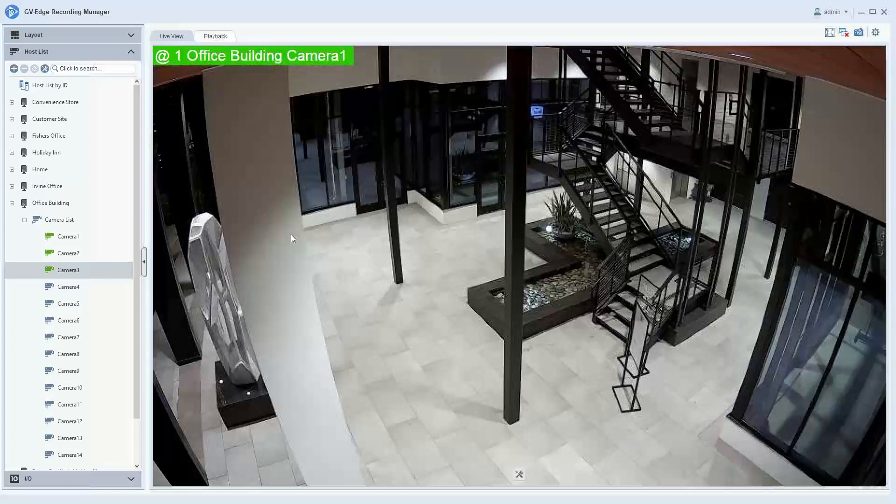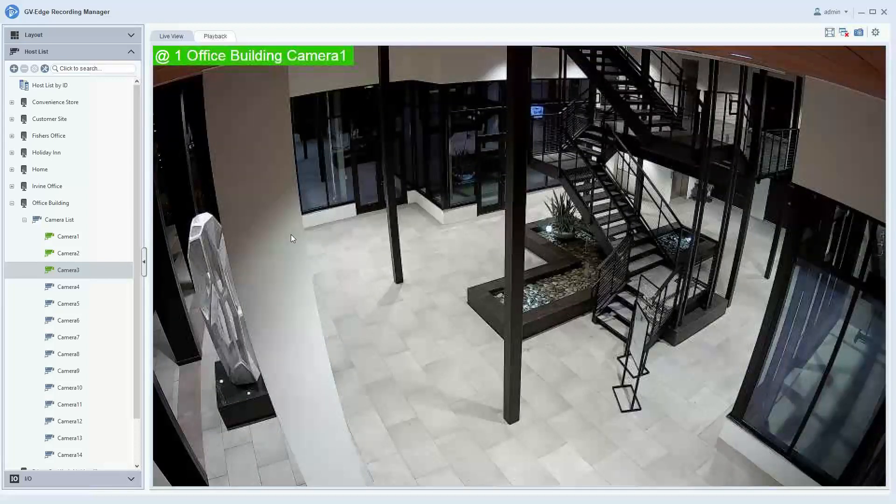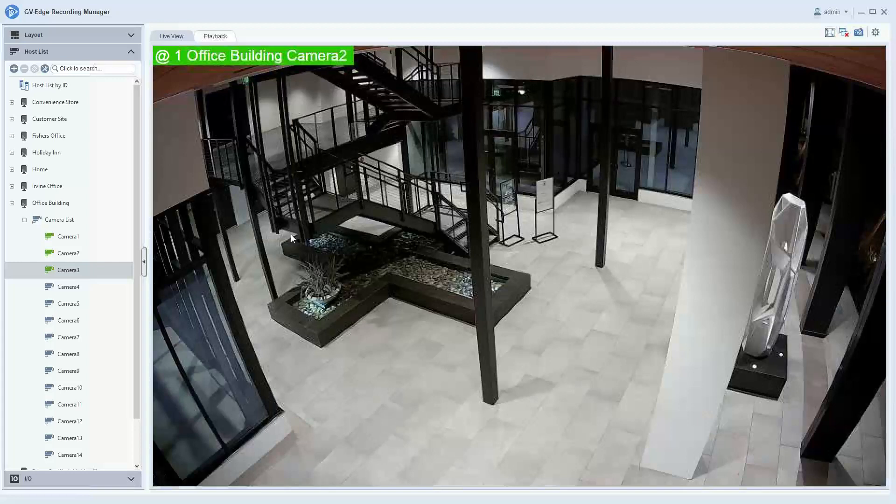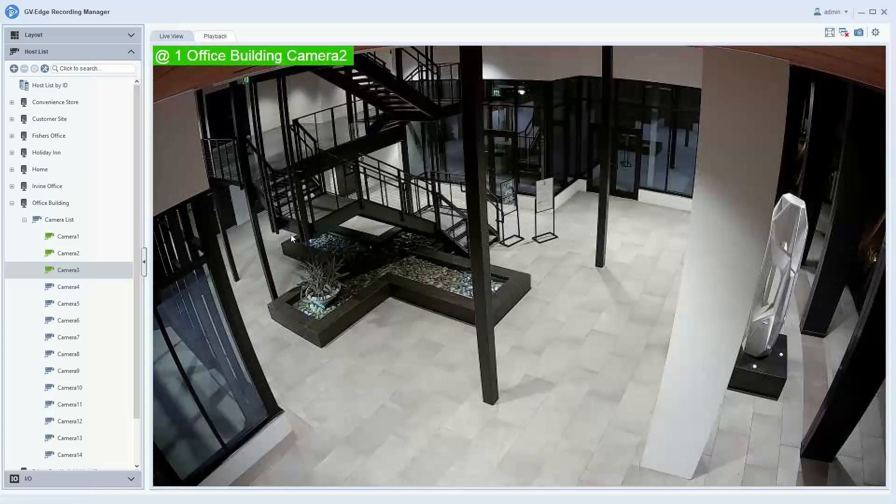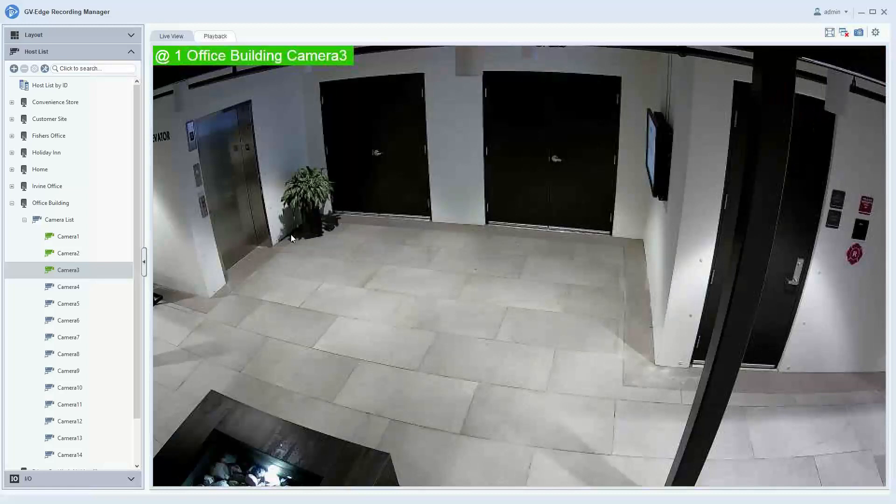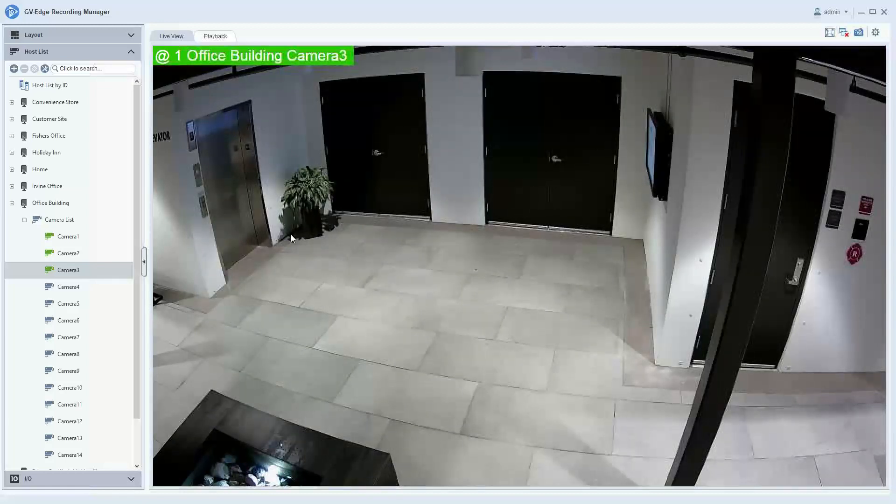This has been a demonstration of the scan window feature in the Edge Recording Manager 2.0 software. For further information on our product line, please check us out at www.geovision.com.tw.us. Thanks a lot for watching.